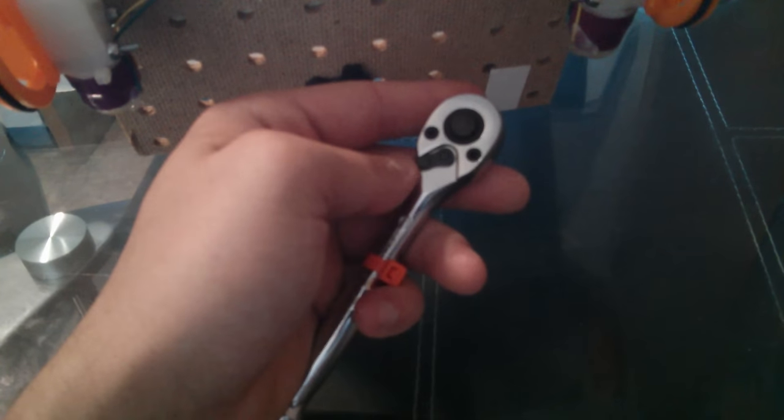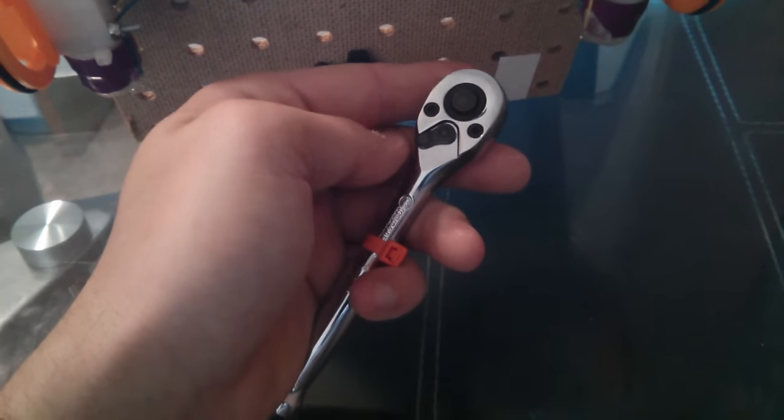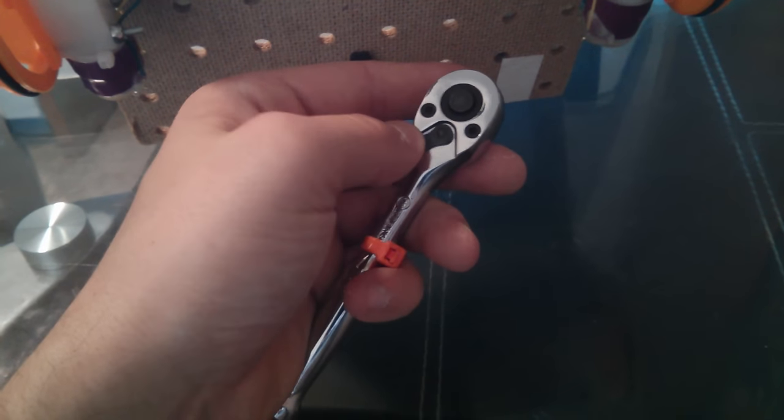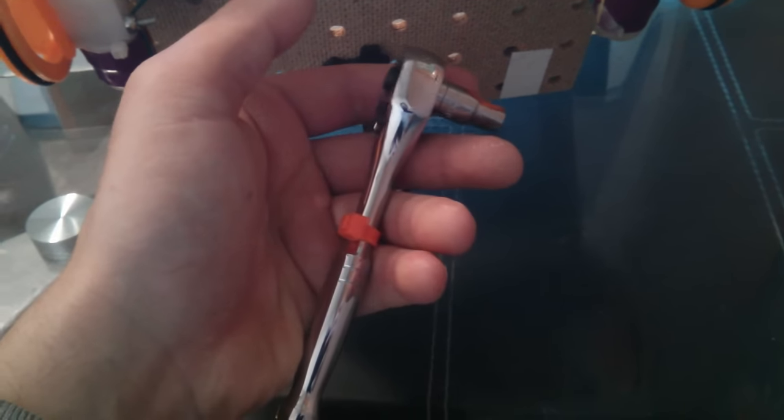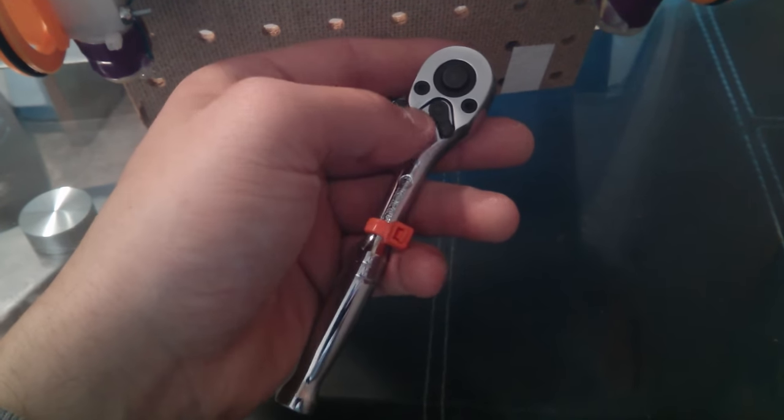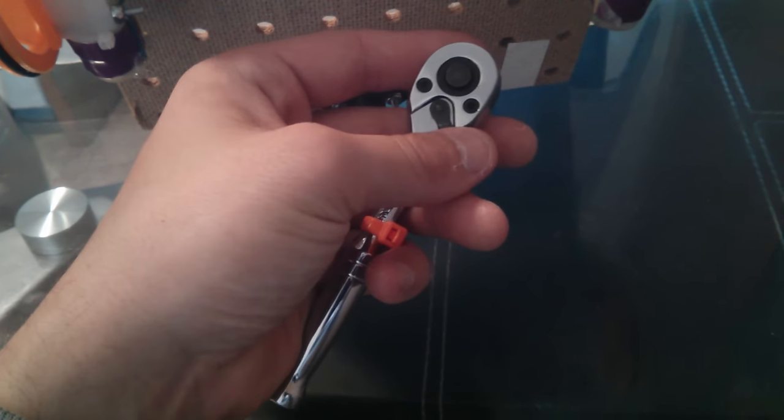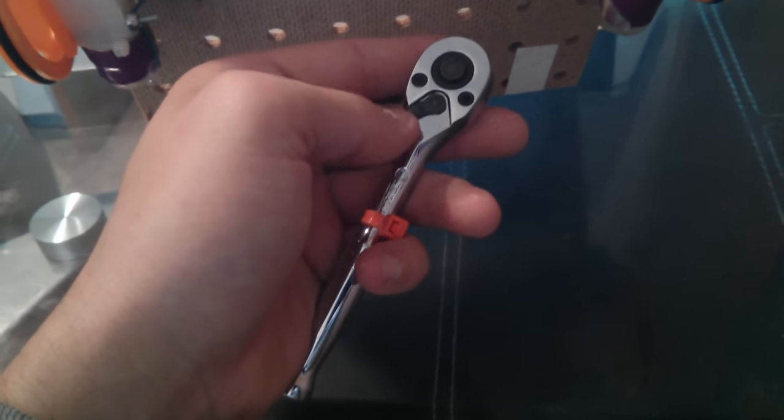This little thing, the little switch right here, will switch whether the socket wrench is tightening or loosening. To the right, tighten, left, loosen.